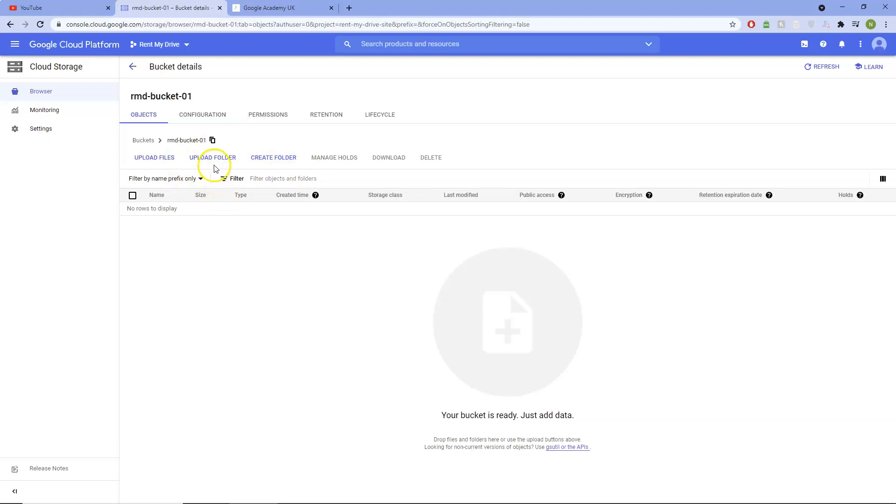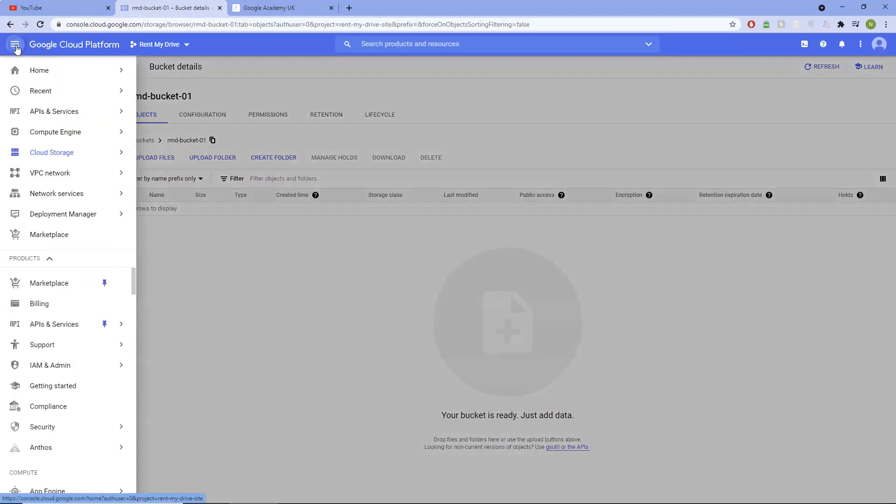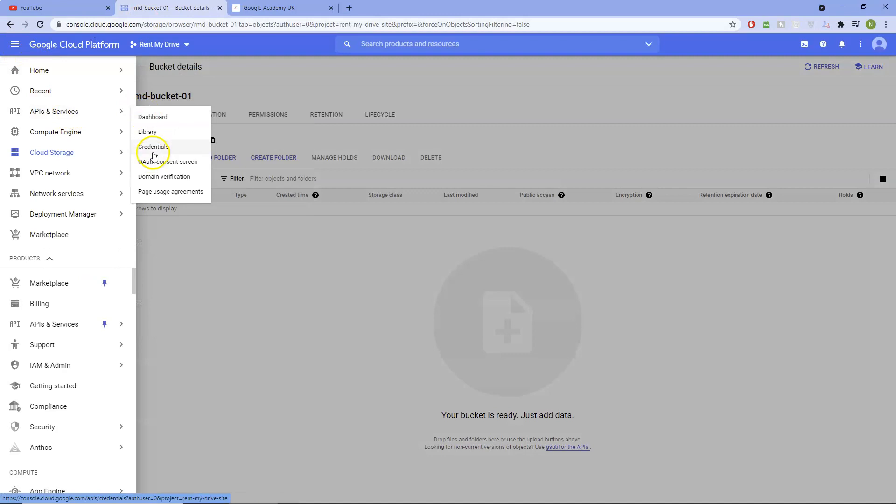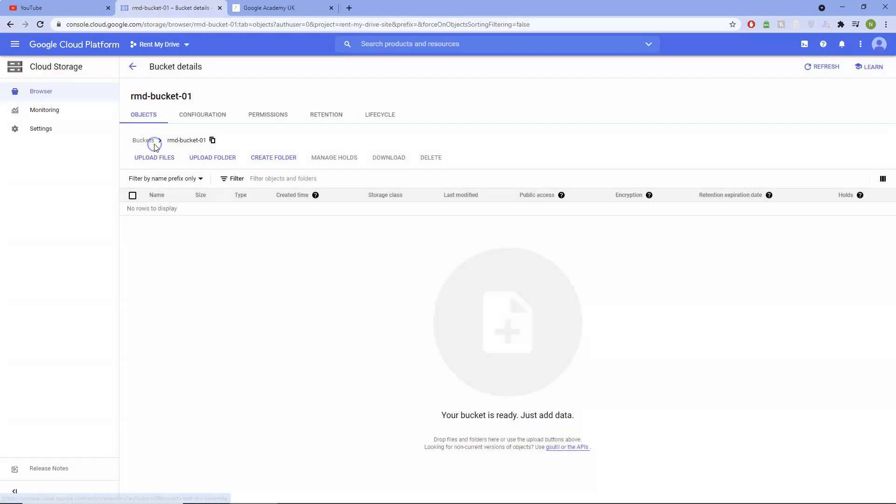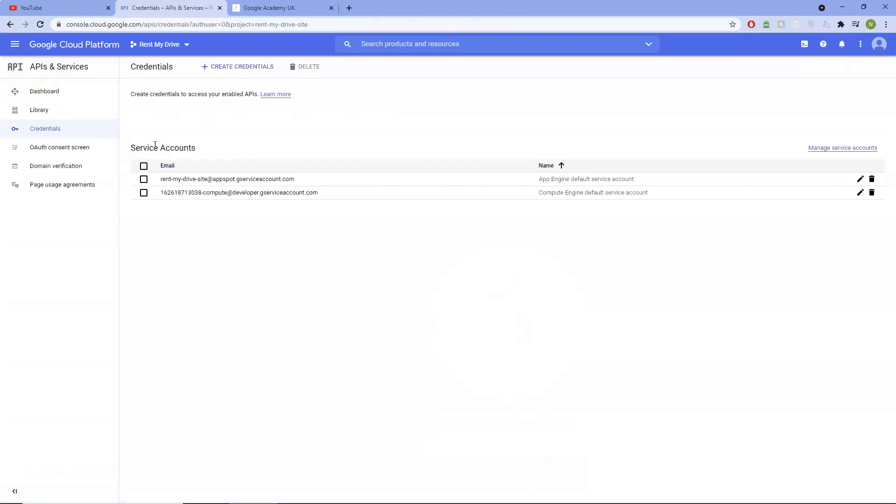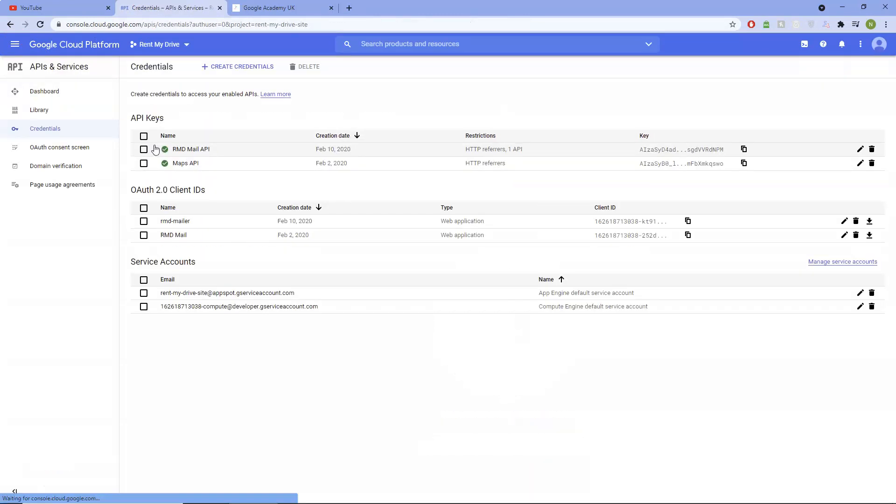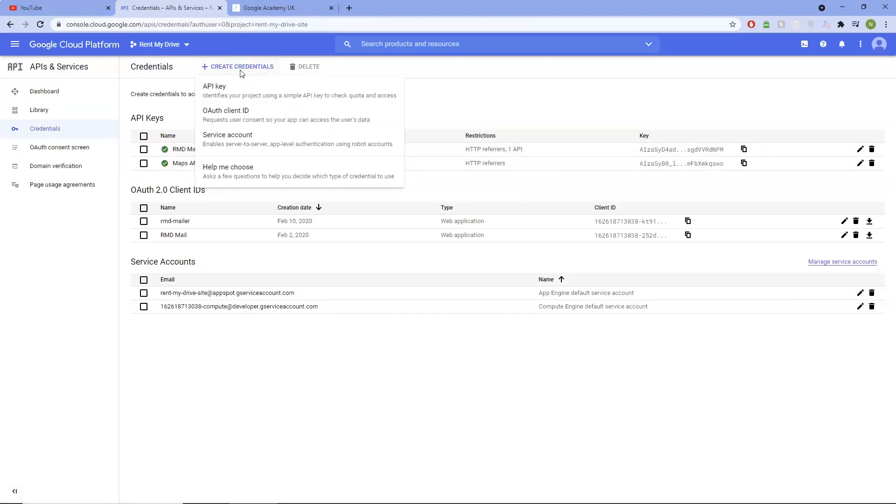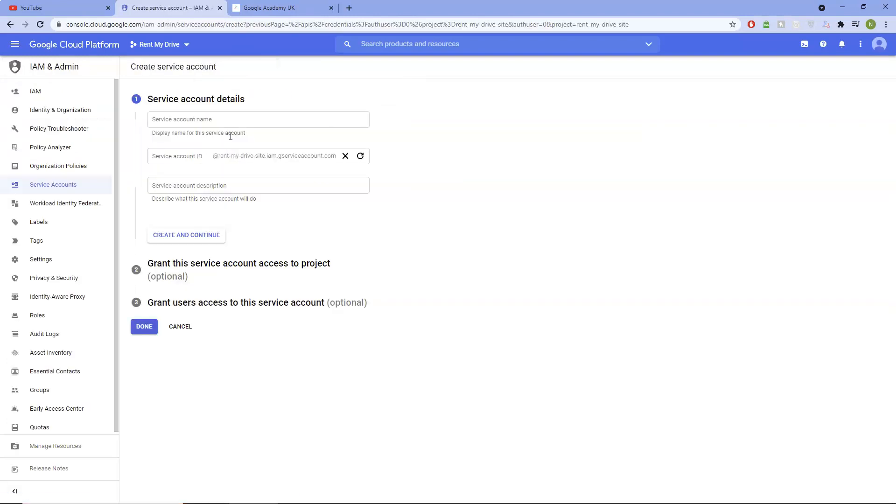So now what we need to do is go and create some credentials. So we need to go into APIs and Services, Credentials, right, Create Credentials. We're going to use a service account.